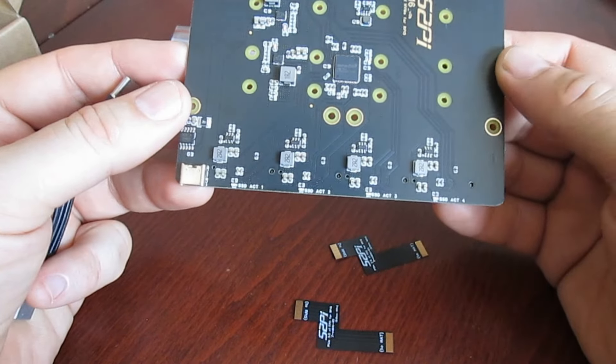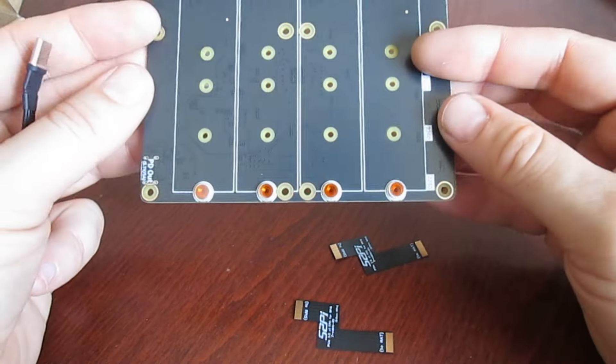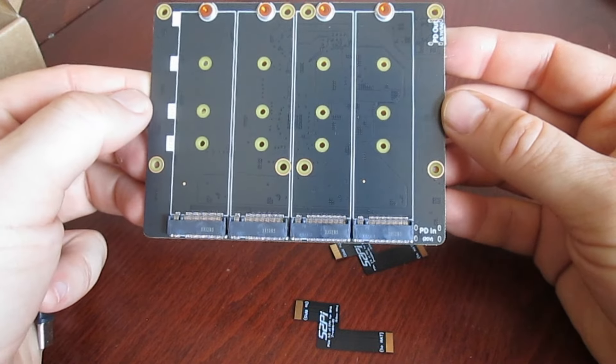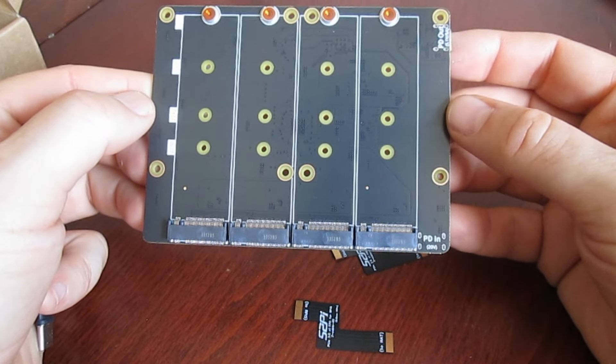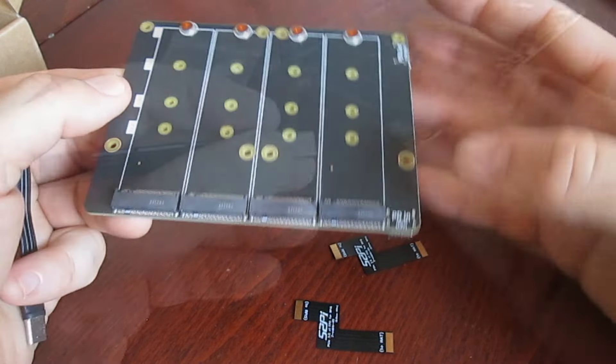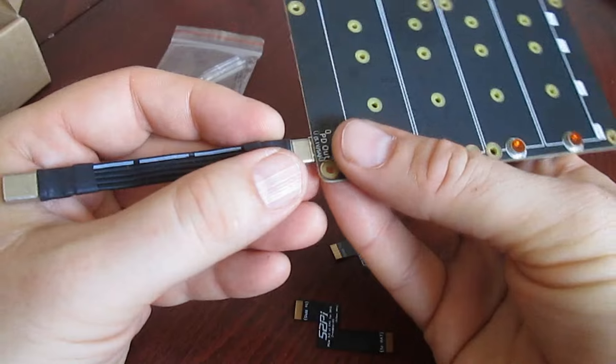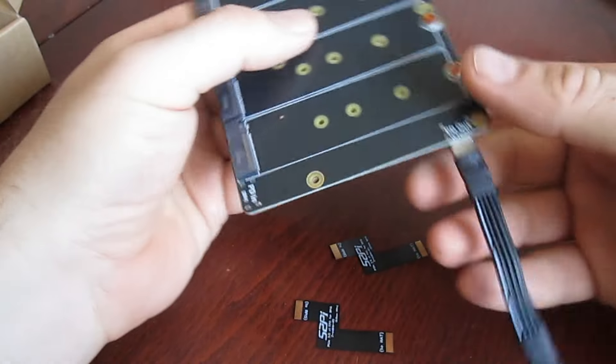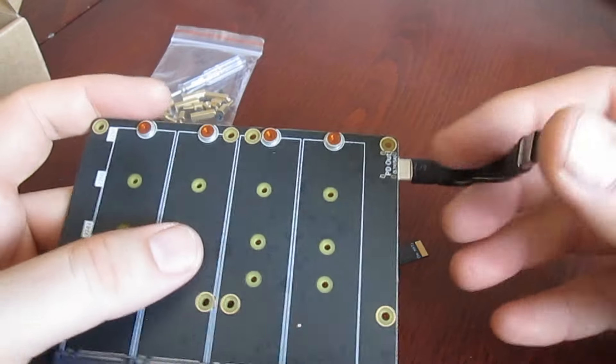The larger quad NVMe expansion board for Raspberry Pi 5 hat has an inbuilt voltage regulator, not only for itself but also for Raspberry Pi 5. Raspberry Pi 5 is therefore powered through the board with a very short power cable with two USB-C male connectors.